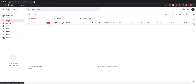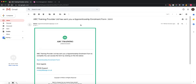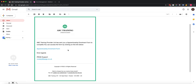If I check now you can see that the email has come through. We are ABC Training Provider, so ABC Training Provider has sent you an apprenticeship enrolment form. I click on that link — the emails are fully branded as the training provider or college, and as you can see here it's a very simple message: ABC Training Provider sent you an apprenticeship enrolment form to complete, you can access the form by clicking on the link below.